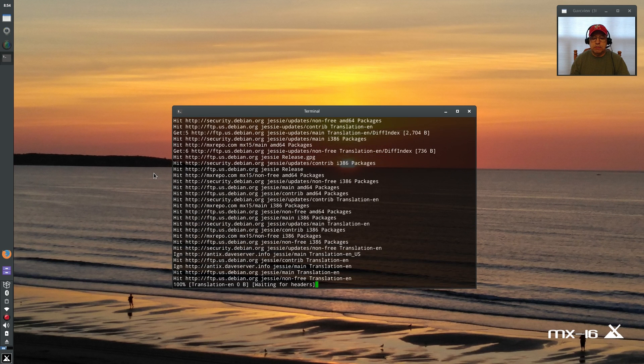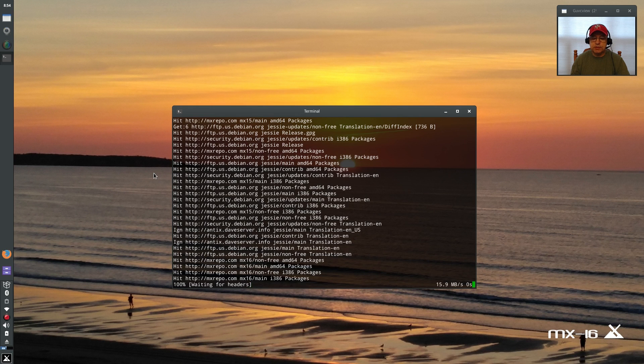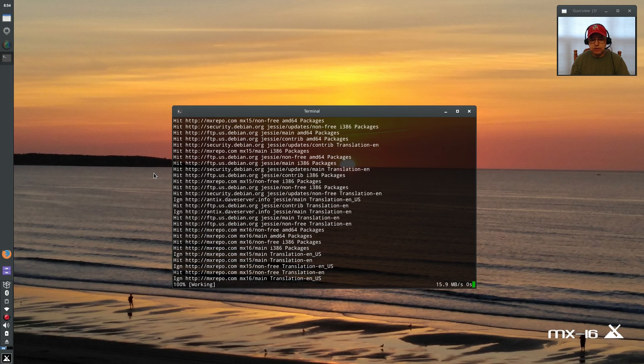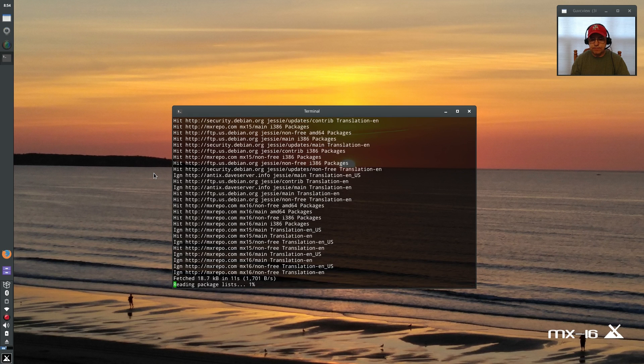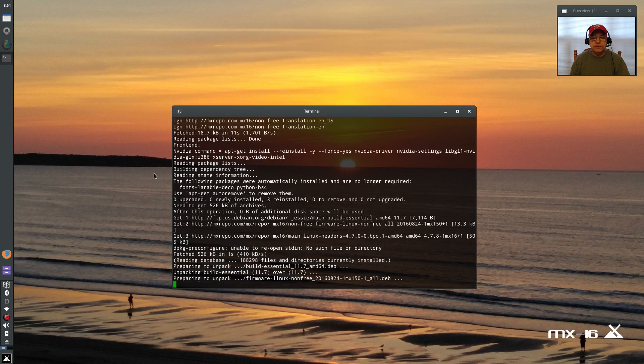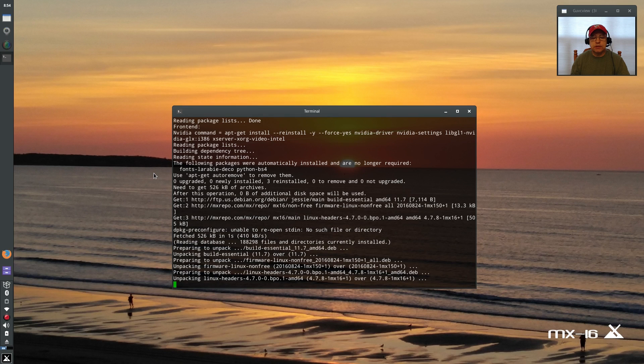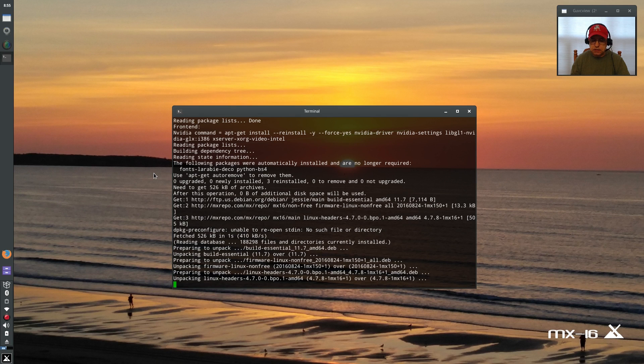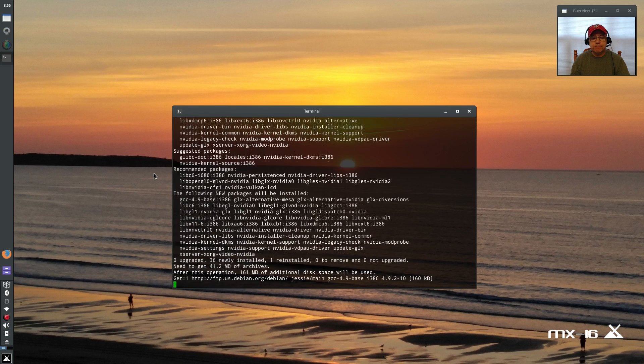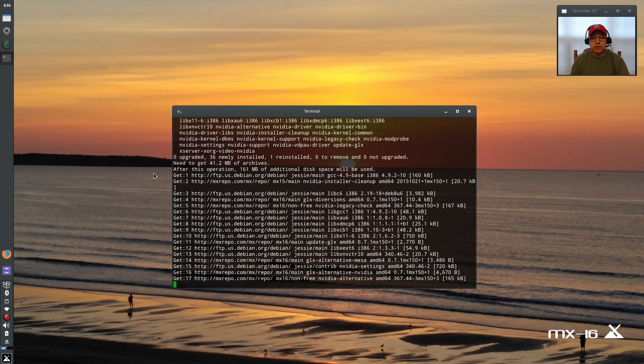So I am now installing the Nvidia graphics drivers for my particular system. It really doesn't get any easier than this. Once this finishes I'm going to have to reboot into the system and hopefully it'll give me instructions on doing that. I'll be right back with you in order to see whether or not this actually worked.